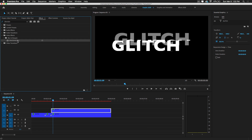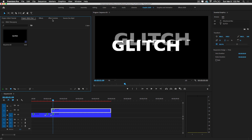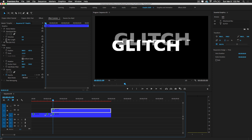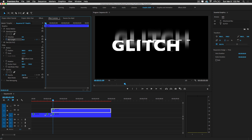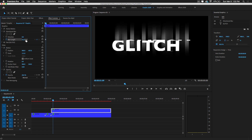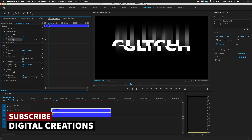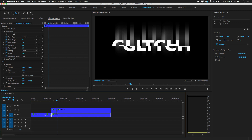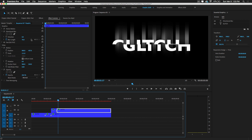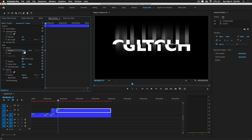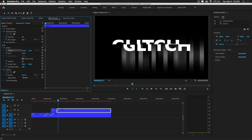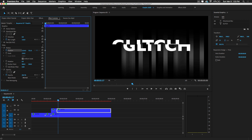Now add a Directional Blur effect — drag and drop it onto this layer and set the parameters. Search for 'Directional Blur' and increase the directional blur value. Cut this layer at this point and set keyframes. Move one frame and change the position, scale out the text slightly, and adjust the blur.